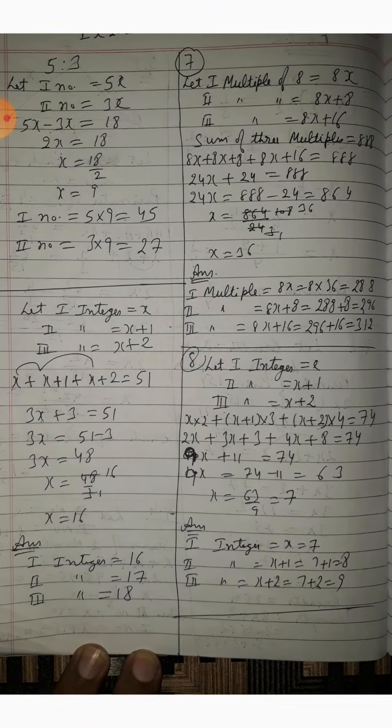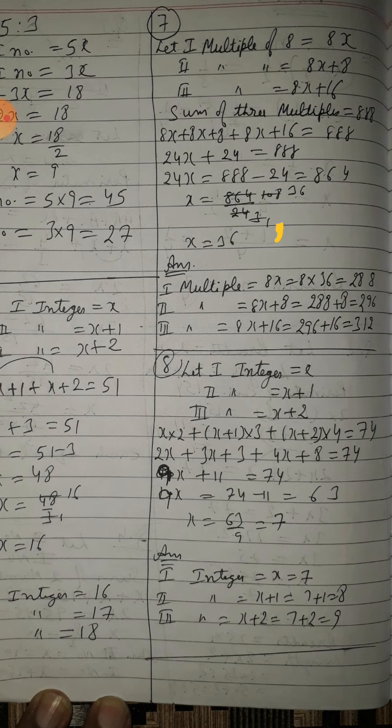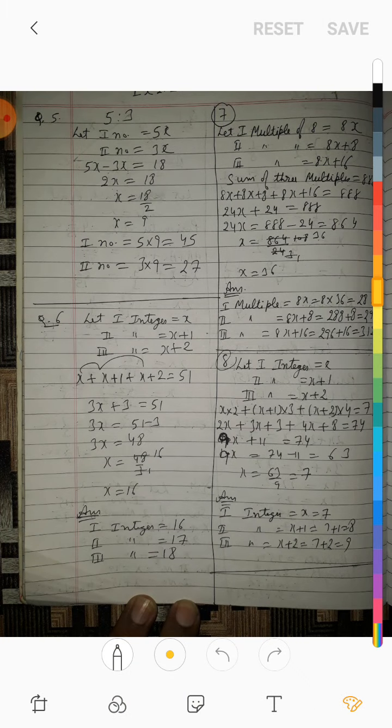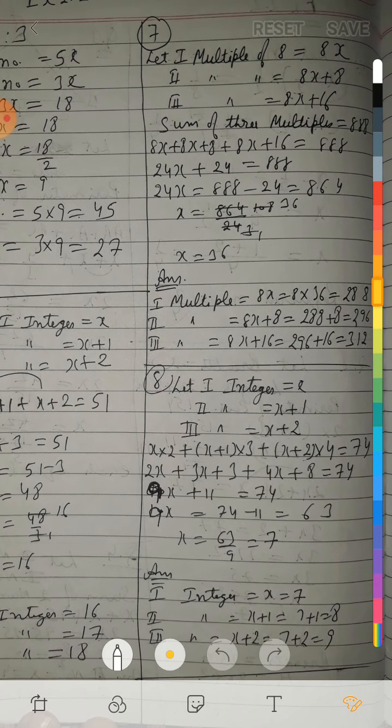Question number 7: the sum of 3 consecutive multiples of 8 is 888. Consecutive multiples of 8 means 8 के table से — जैसे 8, 16, 24 — हर बार 8 add करने पर मिलते हैं। So let the first multiple of 8 be 8x.